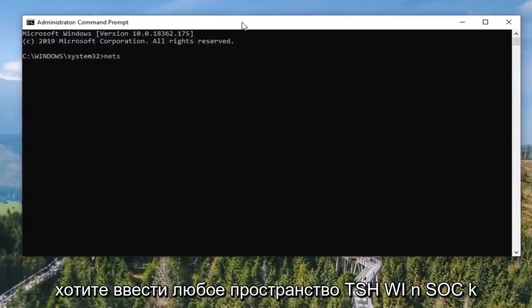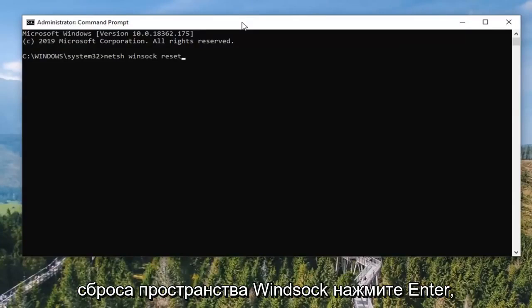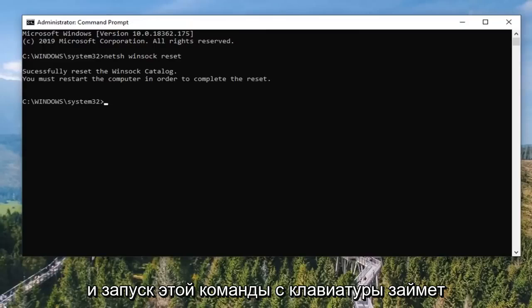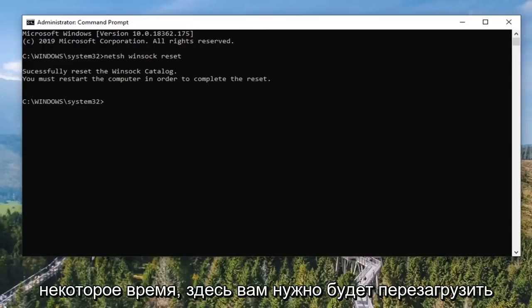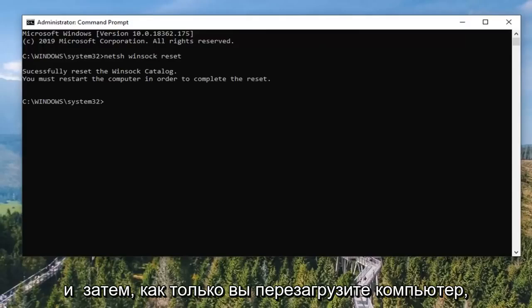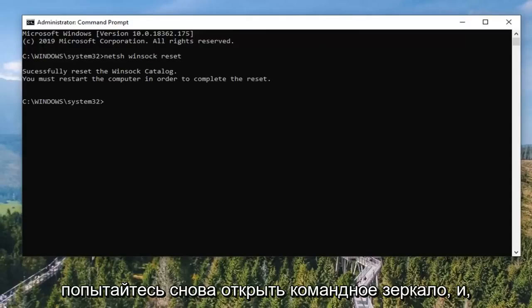Now in this elevated command line window, you want to type in: netsh winsock reset — that's N-E-T-S-H, space, W-I-N-S-O-C-K, space, reset. Hit Enter on your keyboard to run that command. It should take a moment. You will need to restart your computer, which I would recommend doing. Then once you restart, attempt to open up TeamViewer again, and hopefully your connectivity issues have been resolved.